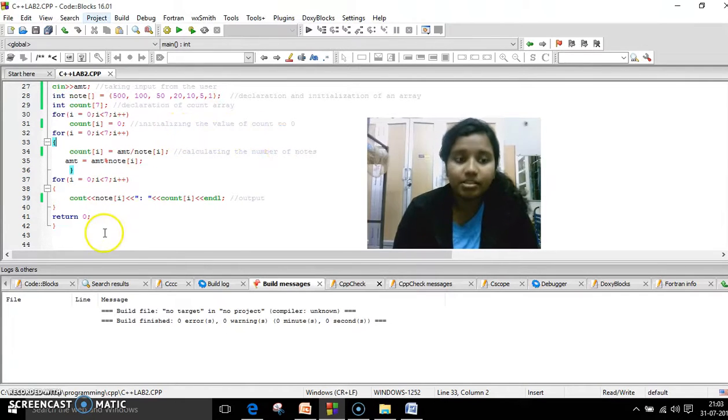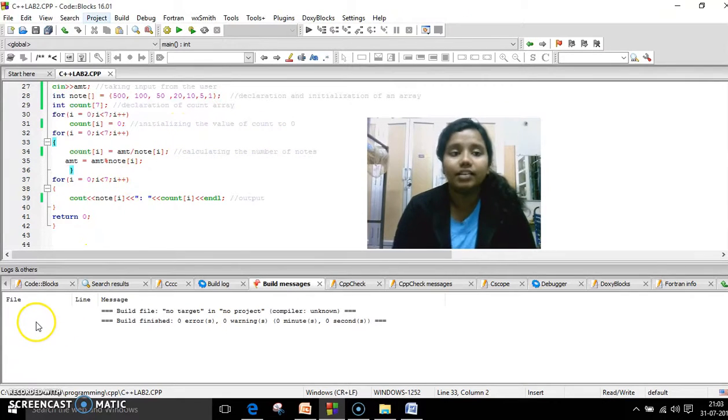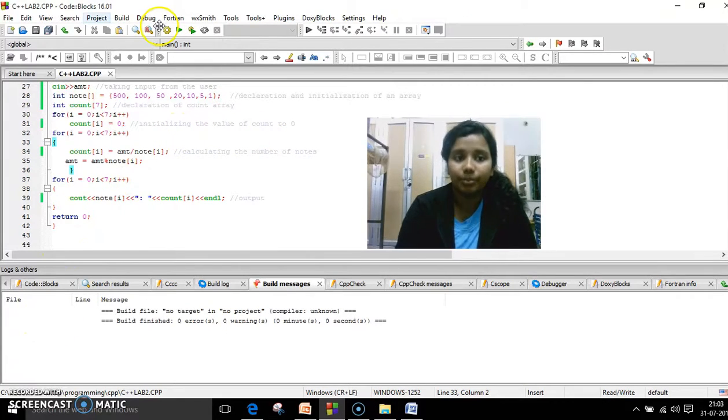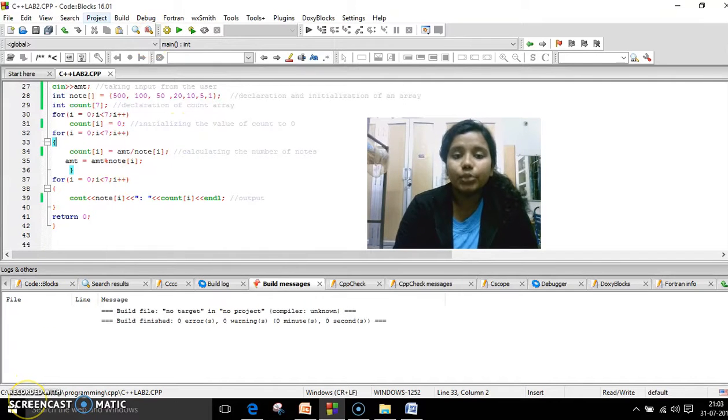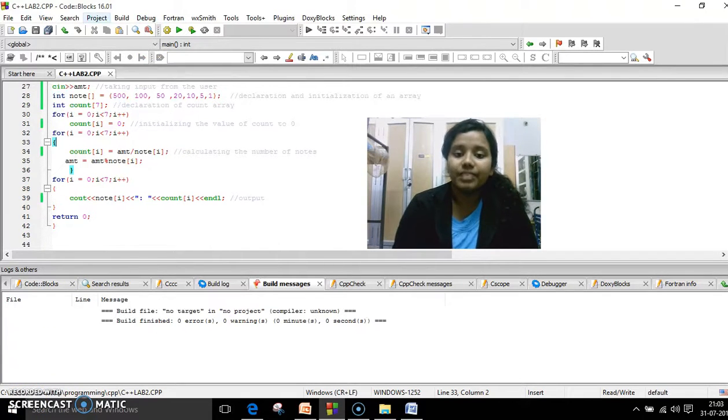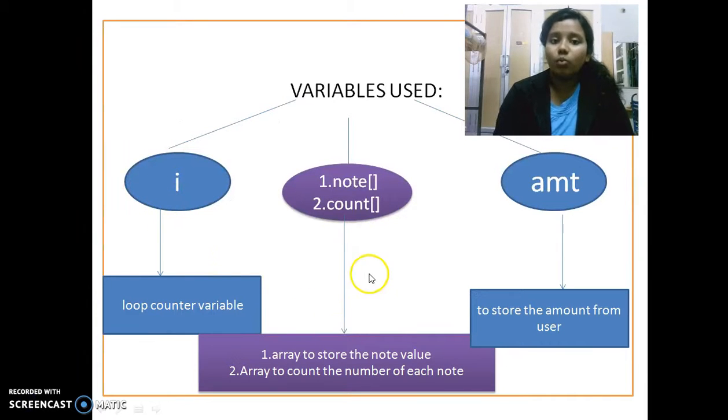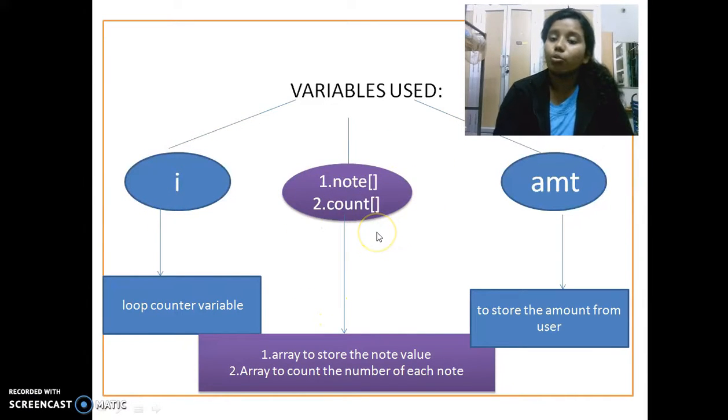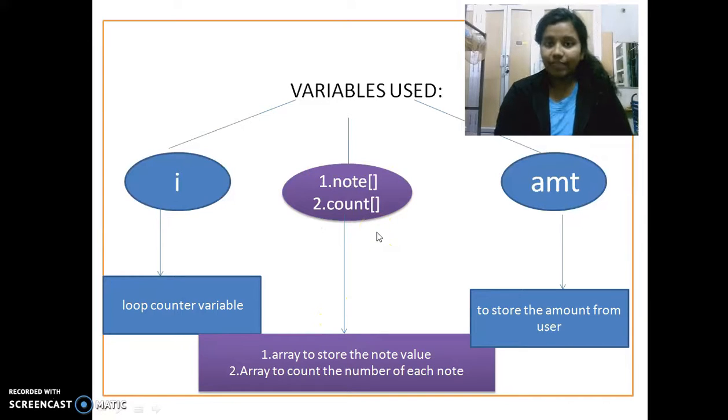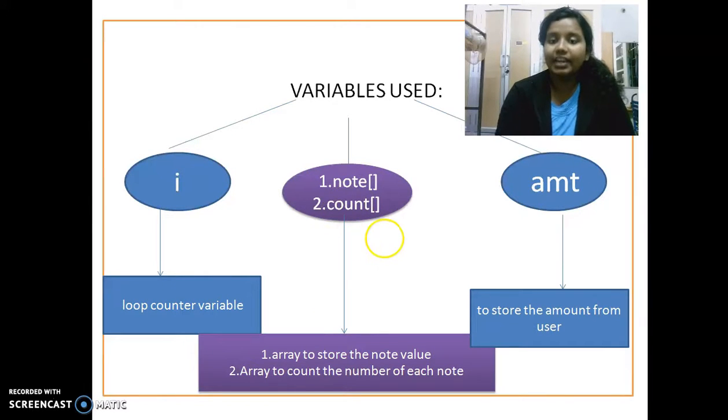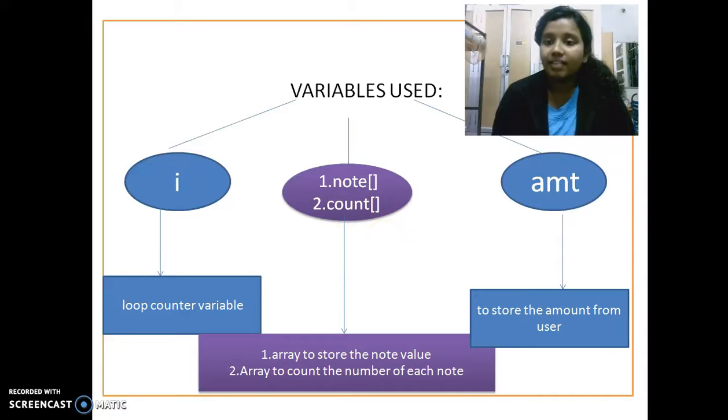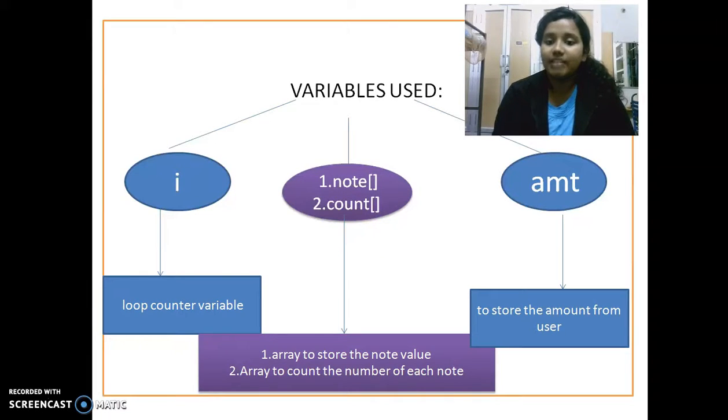Coming to the variables used inside the C++ program, we use three variables inside it. They are the loop counter variable which is i. The second one has two classifications. Both of them are arrays but one array we declare is note. The second array which we declare is count and the third variable which we use is the amount.